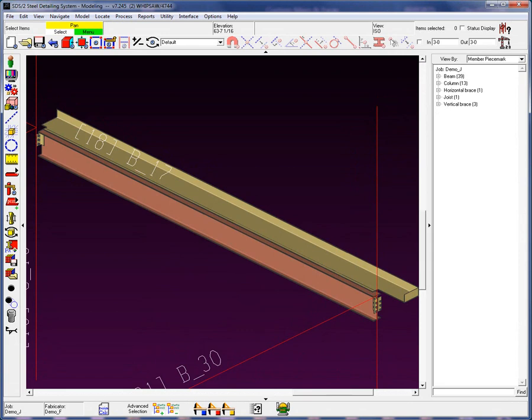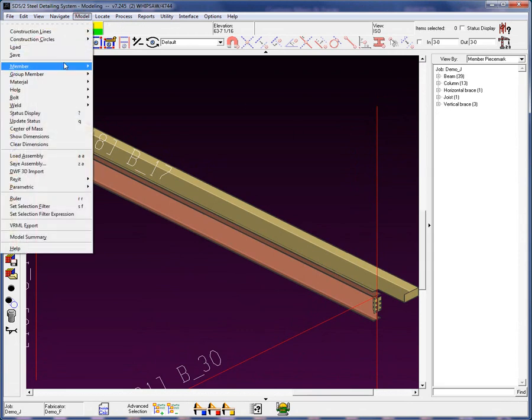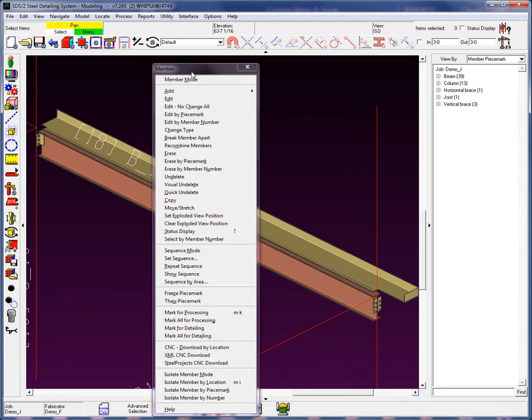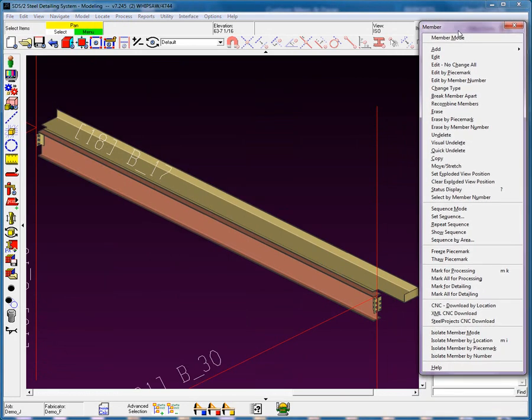So what is this break apart? Let's go to Model, Member, and go ahead and tear off that menu.